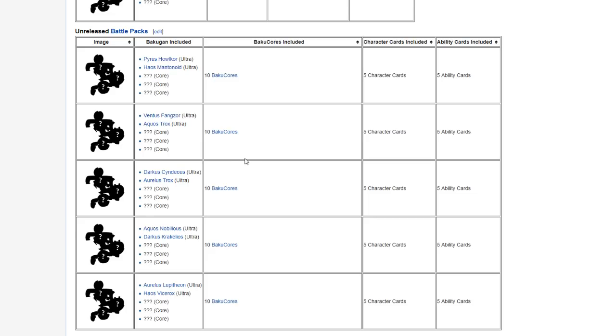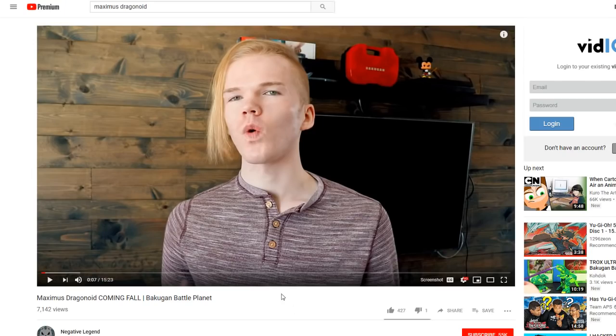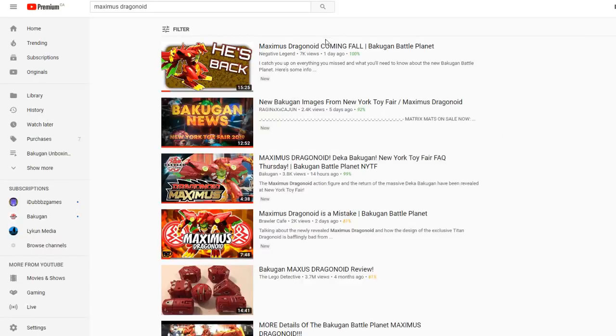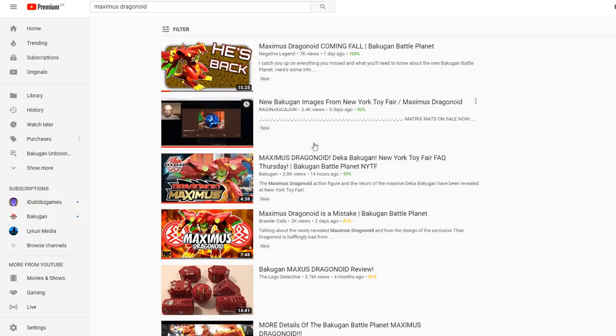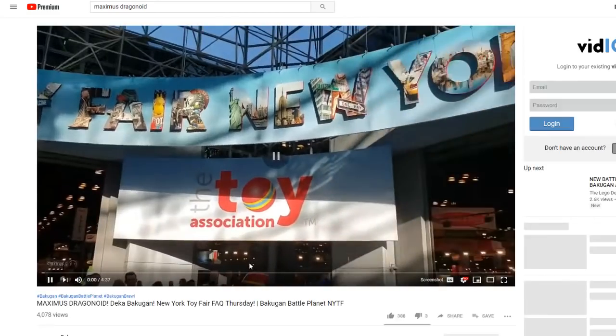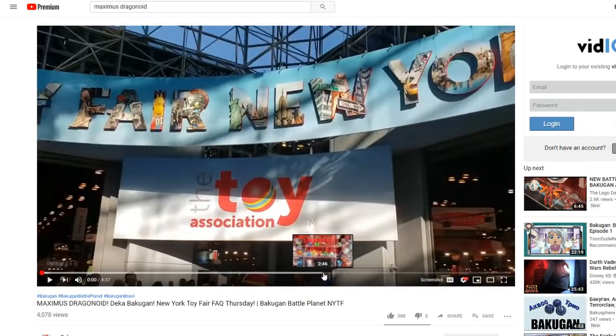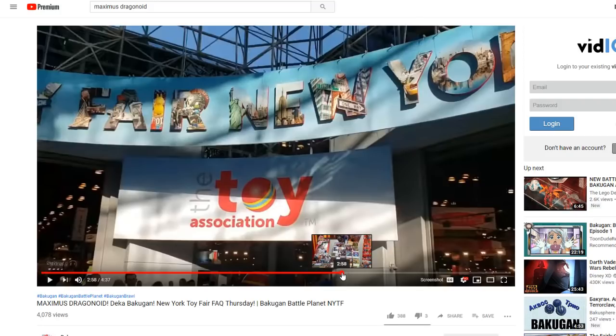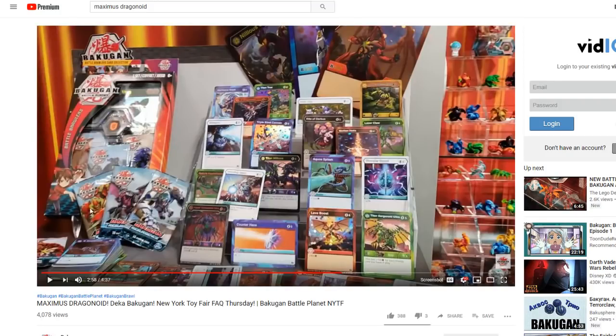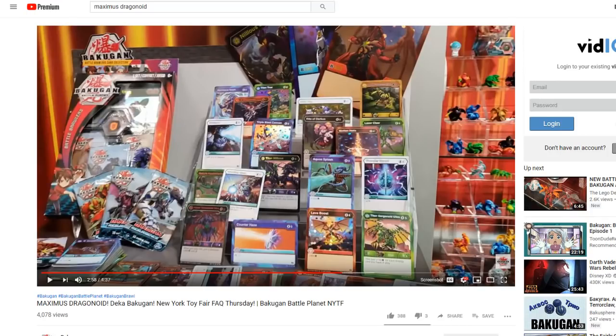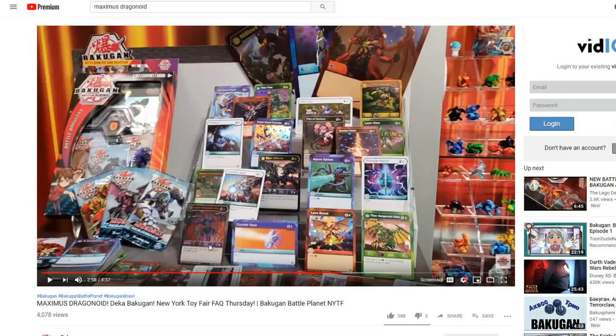Then in Wave 5, or BR, Wave Bakugan Resurgence, we actually have... that's not the video I'm looking for. I pulled up the wrong video when I was preparing. Let me pull it up real quick. Yes, from the official Bakugan video, we now know the booster packs for the next set are Bakugan Resurgence.